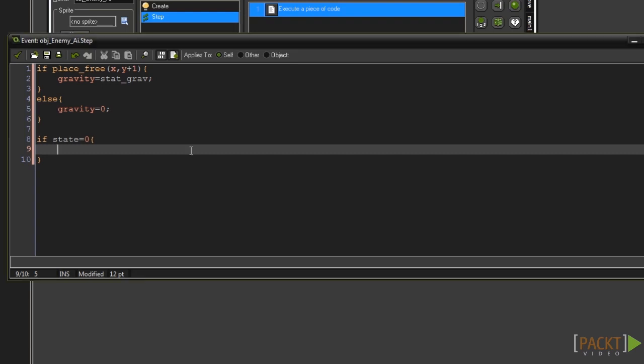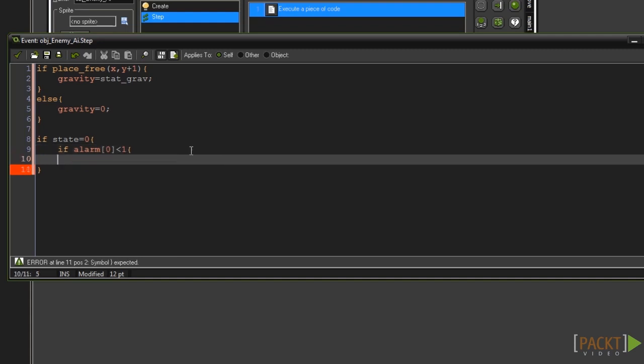In between the curly braces type if alarm then opening square bracket 0 for alarm 0 and then closing square bracket. Now lower than 1. Add a set of curly braces to contain our code.